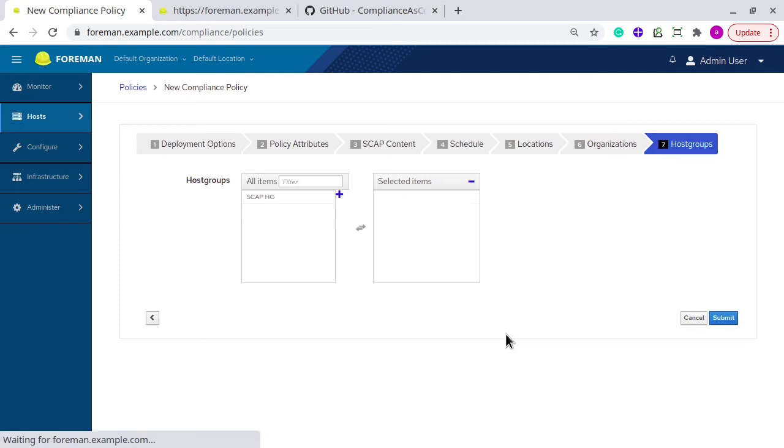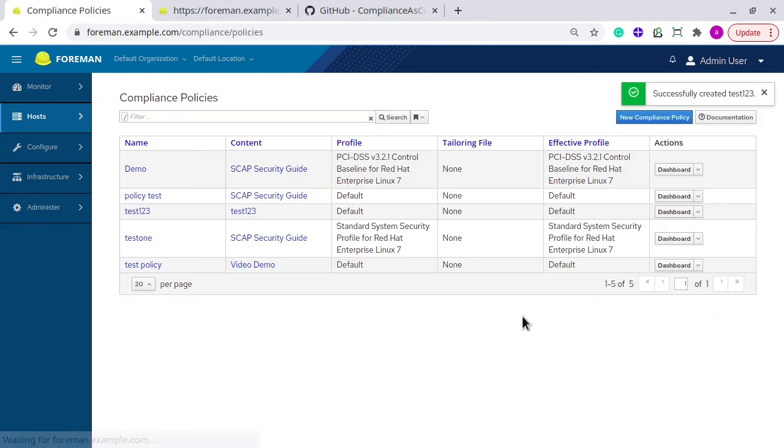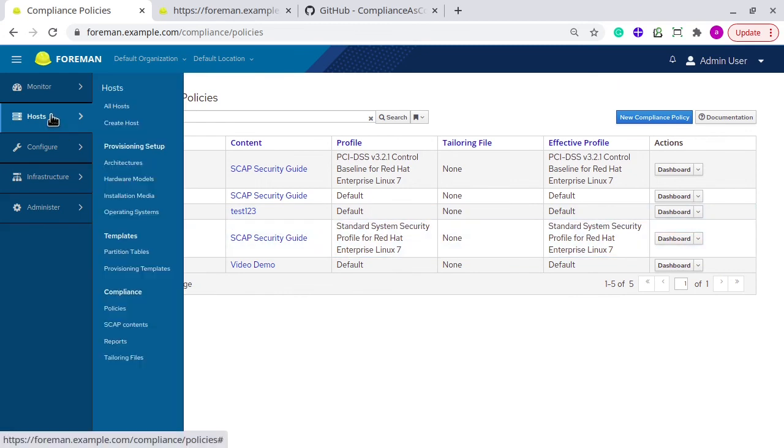If you have any system grouped by host group, then you can select it or you can just skip it. So you can see test123 policy has been created. Now I will apply this policy to my host.